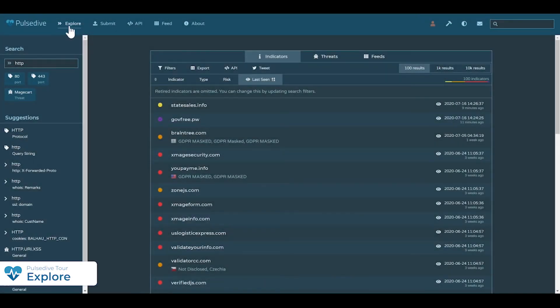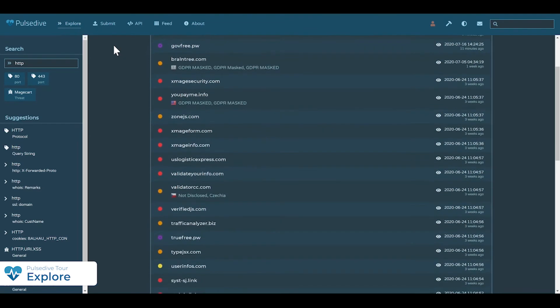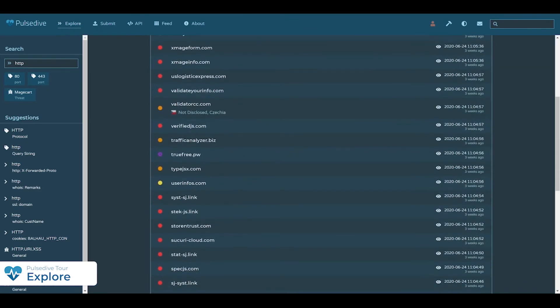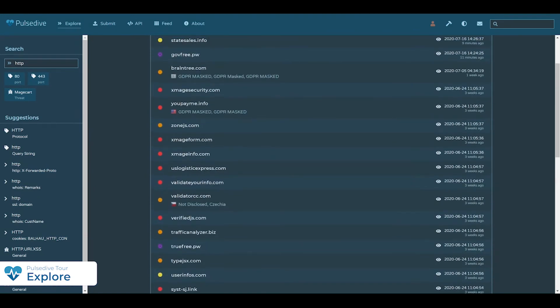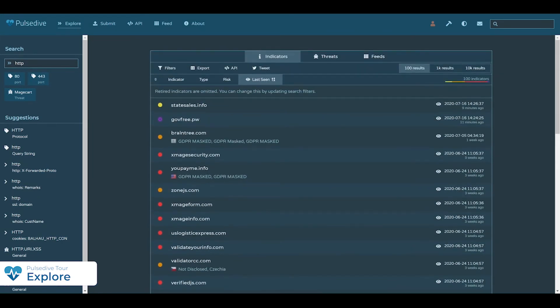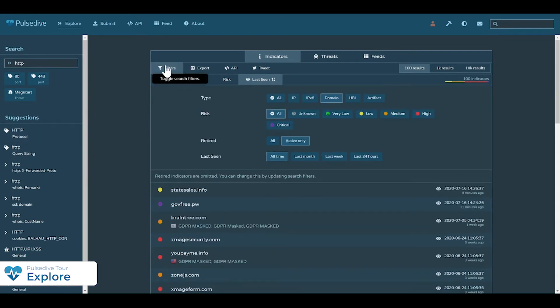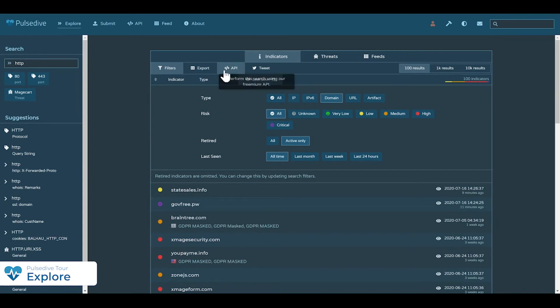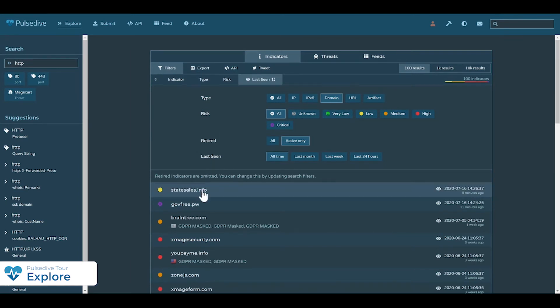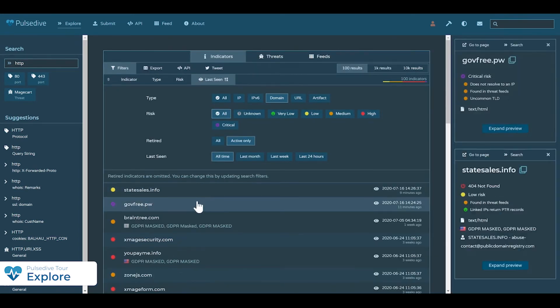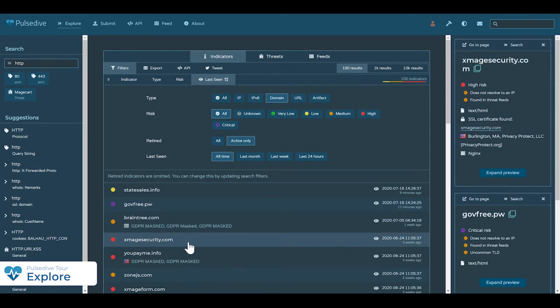With all of this threat intelligence tracked and organized, you can flexibly query and filter across the entire Pulsedive database. Add or adjust custom criteria and check out our auto suggestions. Filter by type, risk, or time, then conveniently export results for use outside of Pulsedive. Pulsedive supports security research and pivoting to help uncover additional threats.